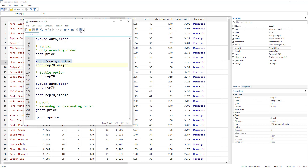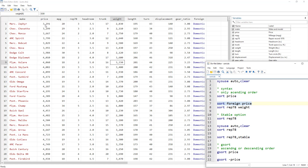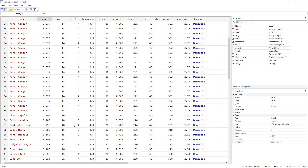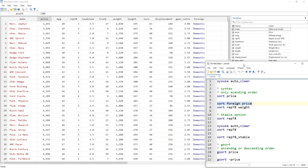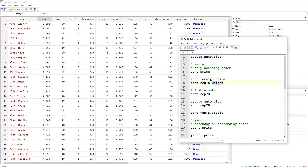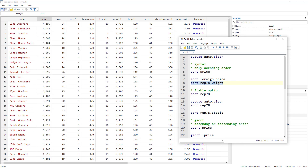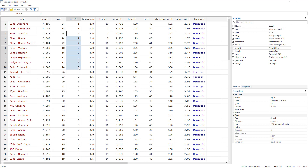Let me execute this command. We can see we have the domestic cars where the lowest price is 3,291 and the highest is 15,906, and then we have the foreign cars where the lowest price starts here and the highest is 12,990. To give you a better idea, let's use rep78 as the repair variable and then sort using weight. It will first sort based on the repair variable from lowest to highest, and then within each group, sort based on weight.